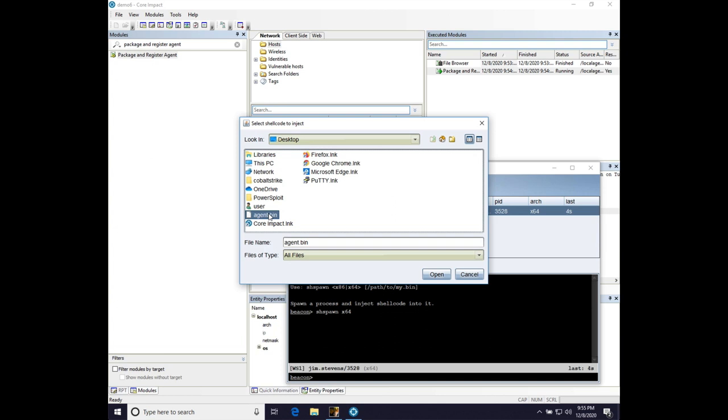Cobalt Strike by default, when it does process injection, uses read-write-execute memory. You can turn this off in your malleable C2 profile, but if you're going to pass sessions to Core Impact, don't.